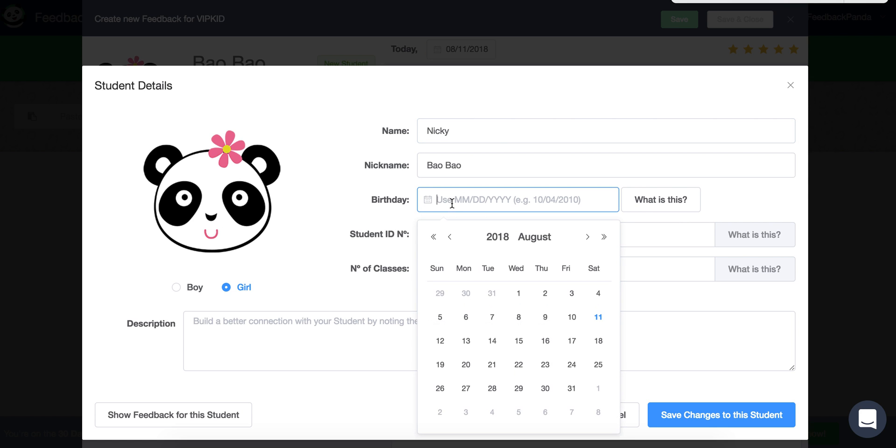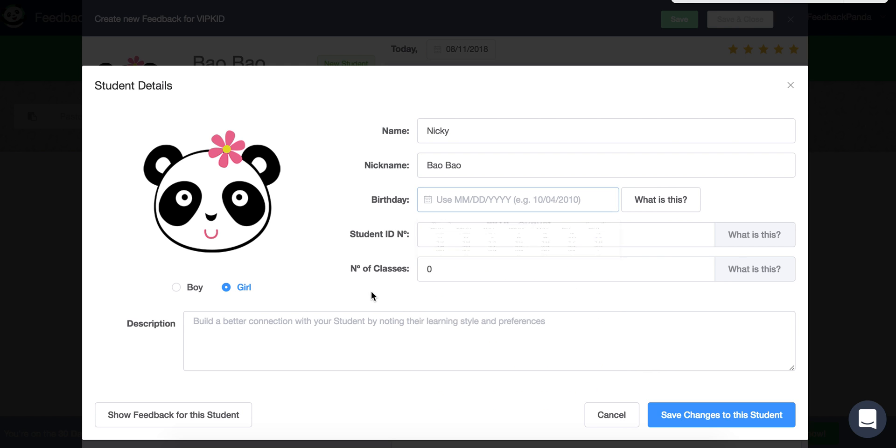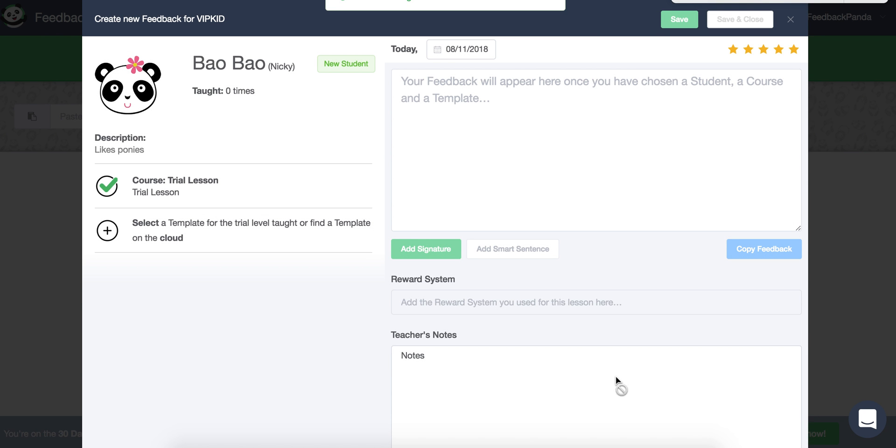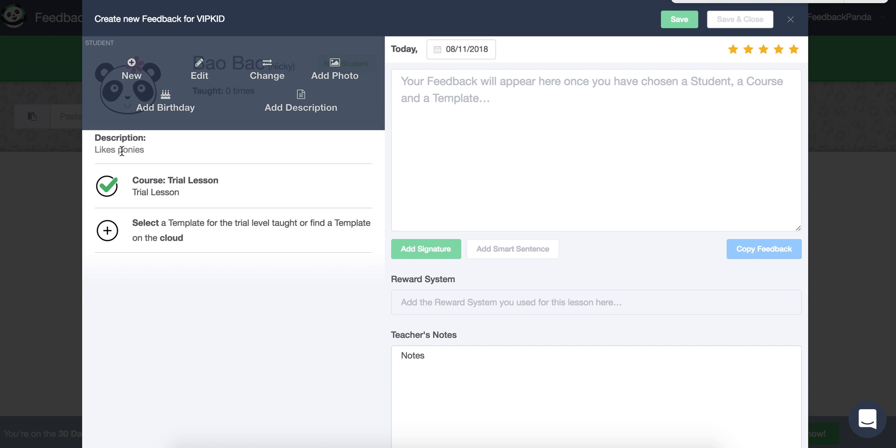You can also add the student's birthday and then a description of your students. So maybe they have specific issues that they want to work through with you or maybe you just want to put a link, a YouTube link to their favorite song. Anything you want to put in there to help you out, that's exactly what it's for. So let's put something here. Likes. Ponies. I like ponies. So we're going to save the changes to the student and you'll see the description shows up here.